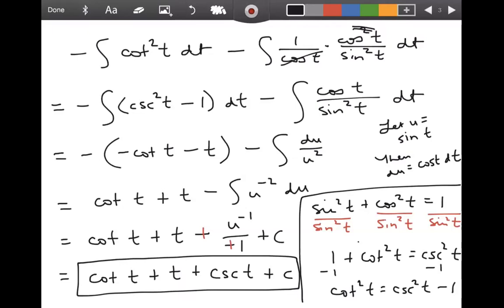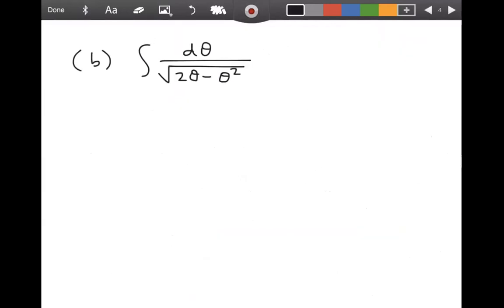Probably the hardest problem on the list just happened to be first — that's the order they appeared in the textbook. The next example is integral of 1 over the square root of (2θ minus θ²) with respect to θ. We did a problem kind of like this back in chapter seven. Hopefully this reminds you of your inverse trig integrals — and this is one of those where you have to complete the square.